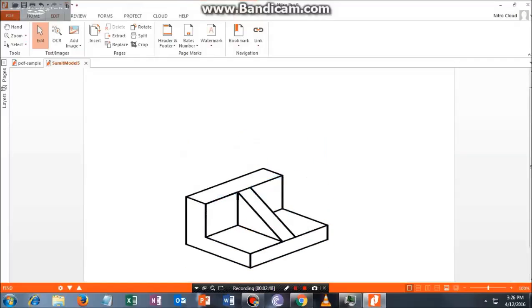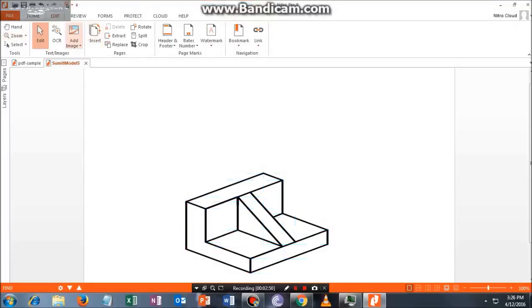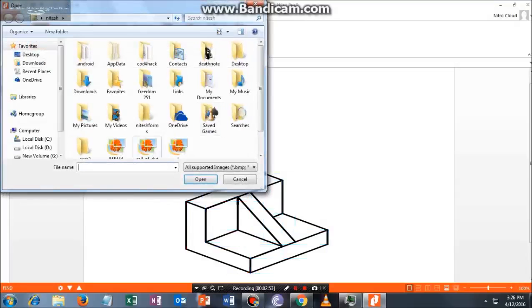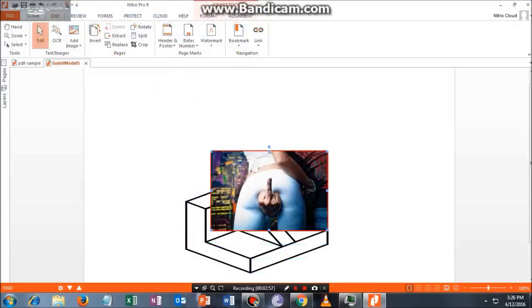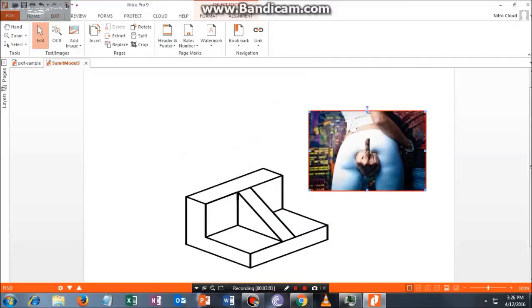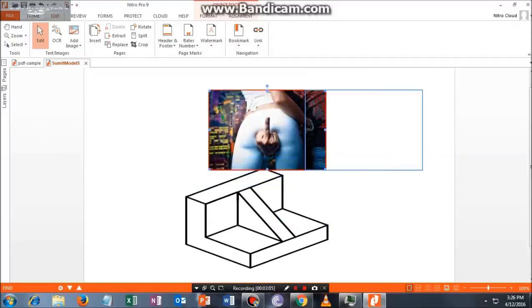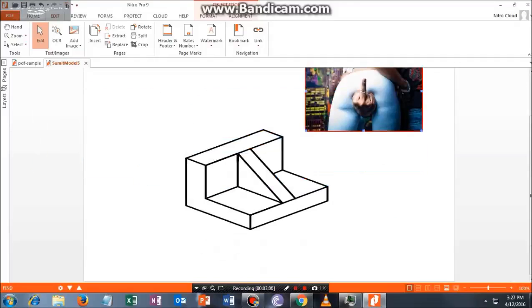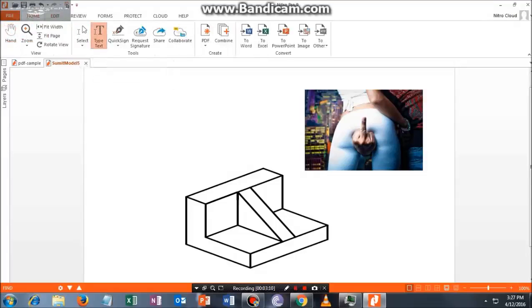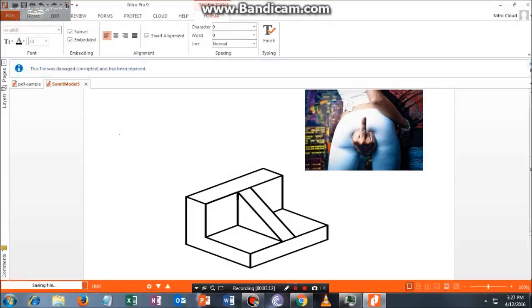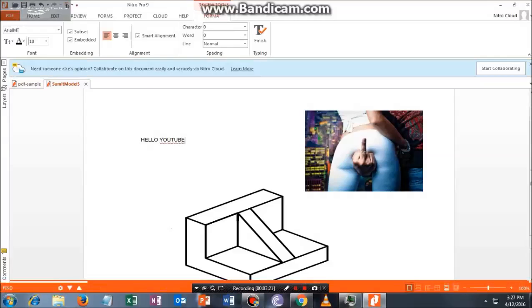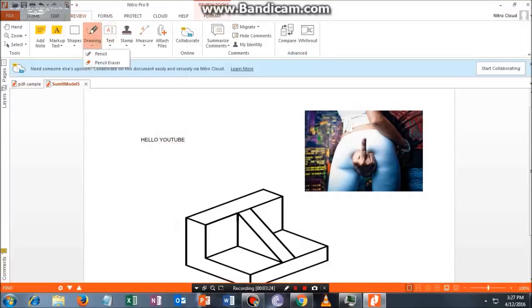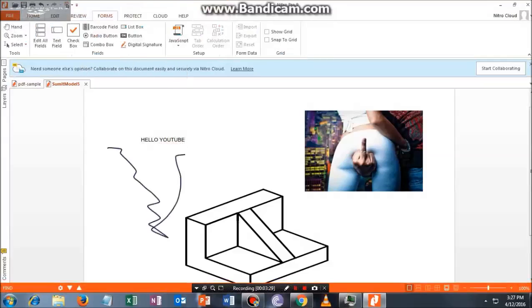Not only this, you can do many things. For instance, you can add images from files. If you want to add this to your PDF file, you can add this. And if you want to type text, let me type some text for you.